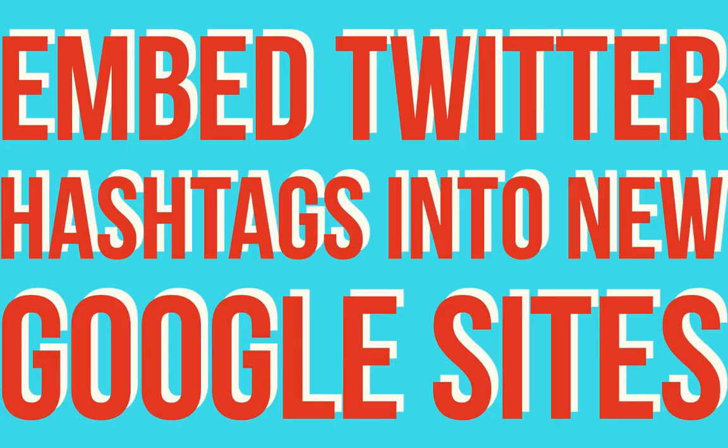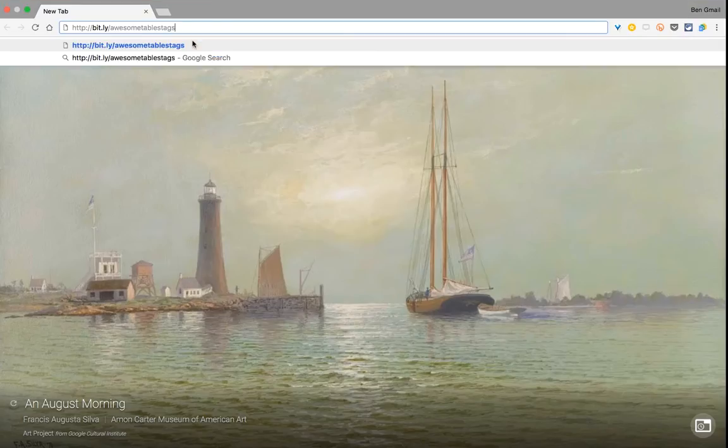In this quick tutorial, I'm going to teach you how to embed Twitter hashtags into new Google Sites. It moves pretty fast, so watch close.